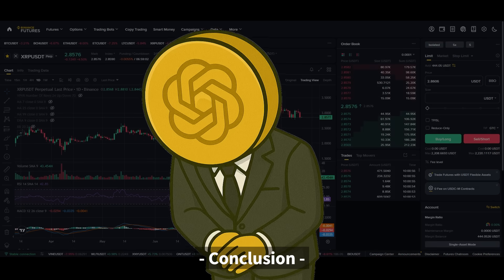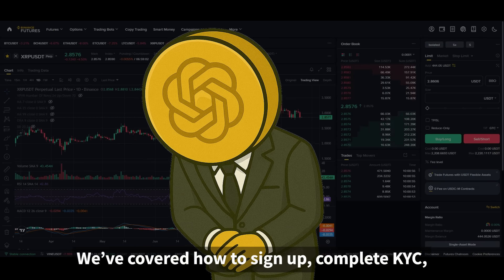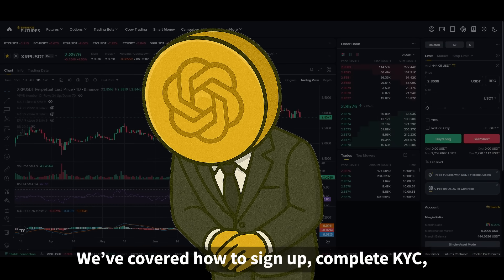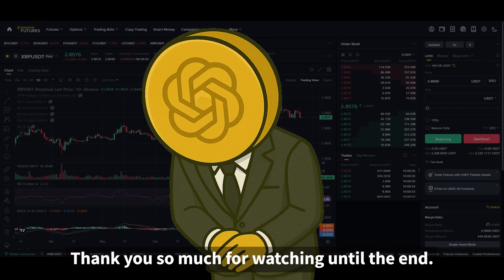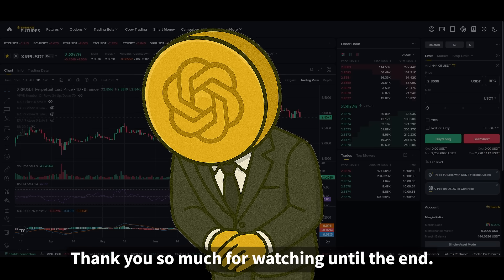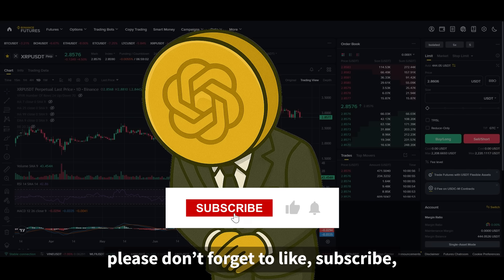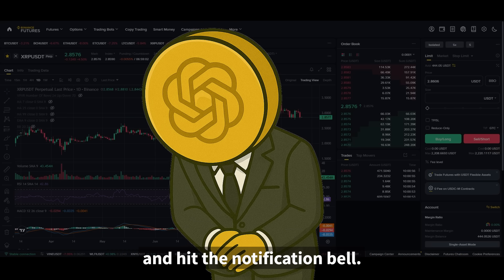That's it for today's video. We've covered how to sign up, complete KYC, spot trade, and futures trade on Binance. Thank you so much for watching until the end. If you found this video helpful, please don't forget to like, subscribe, and hit the notification bell.